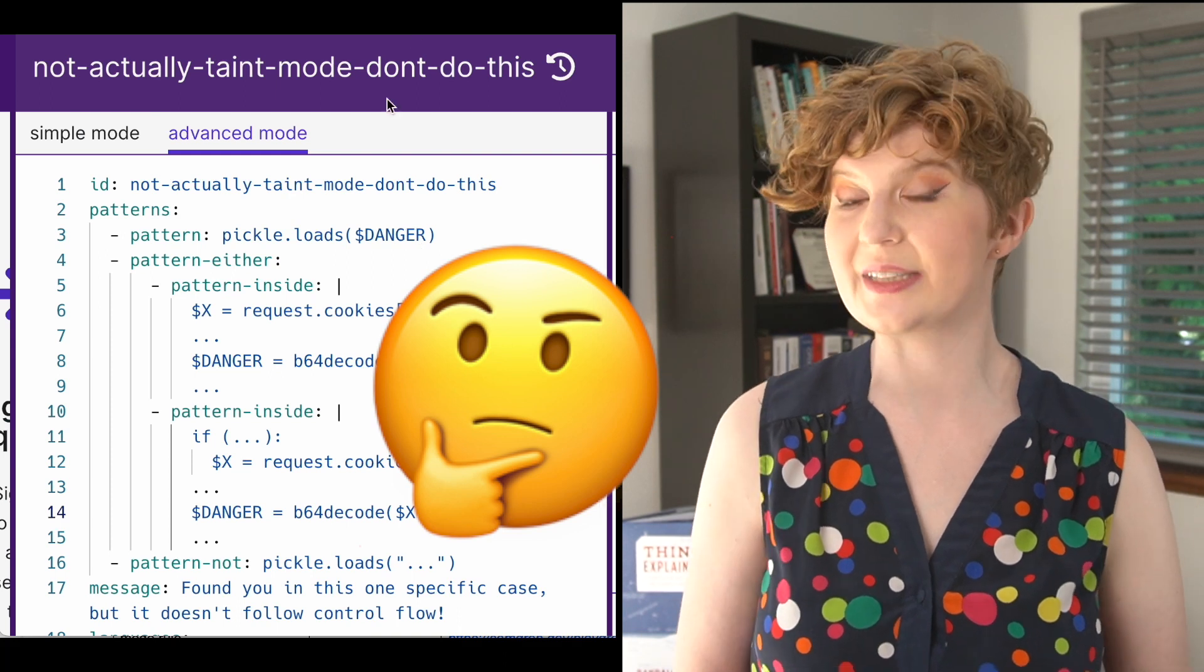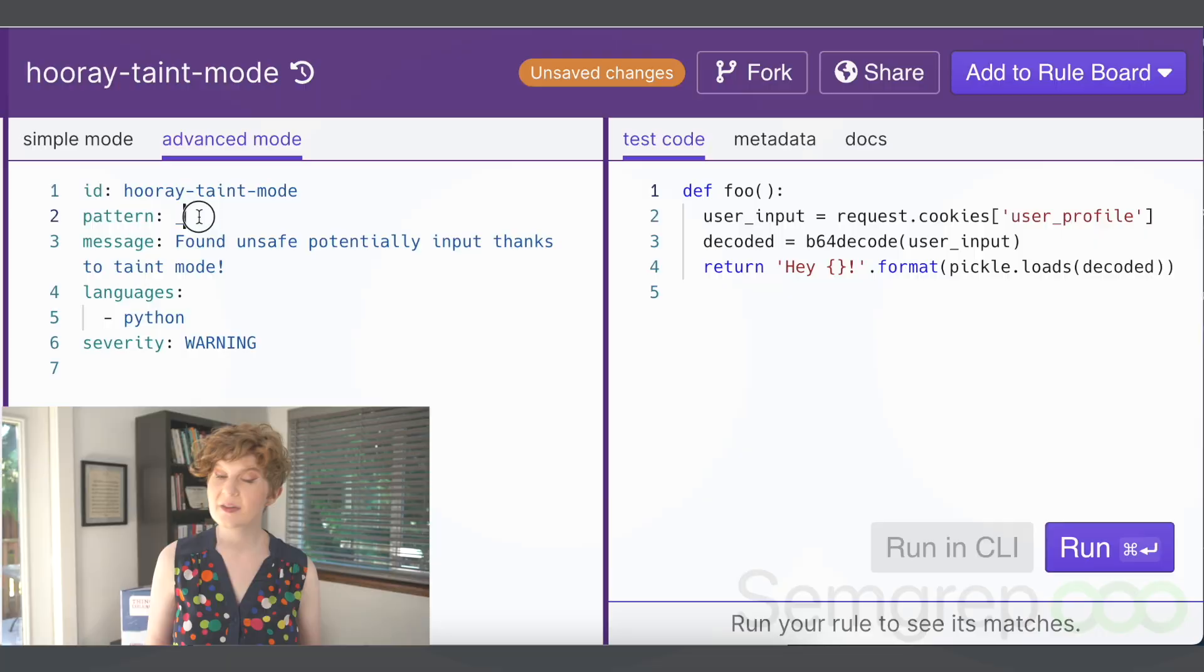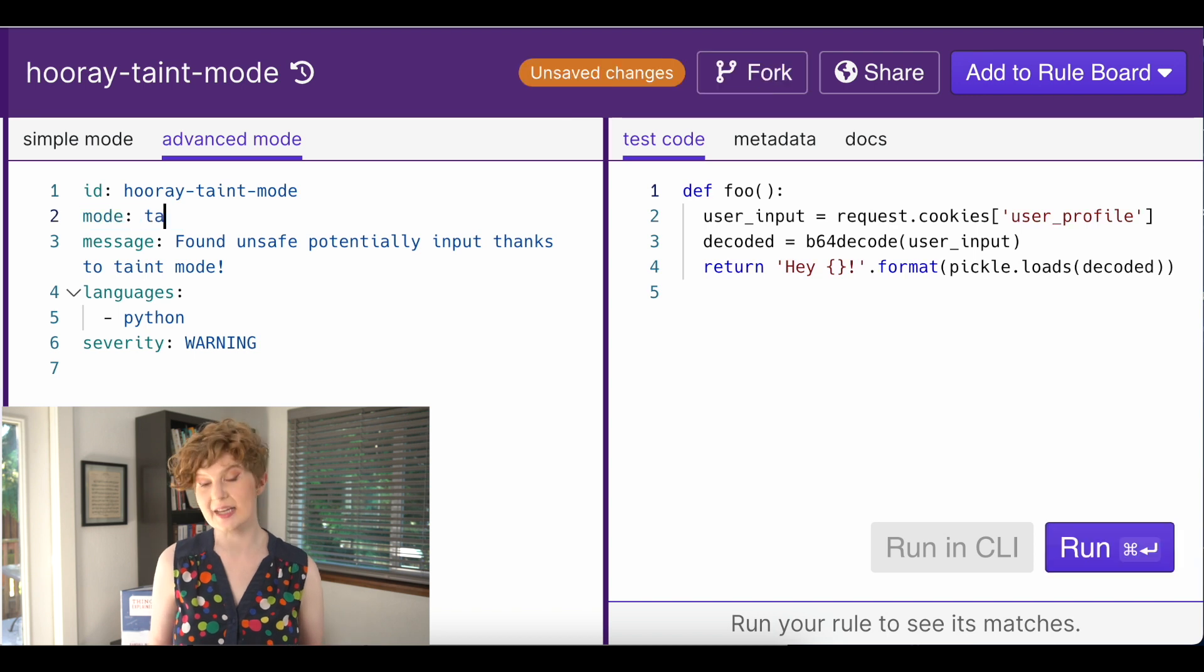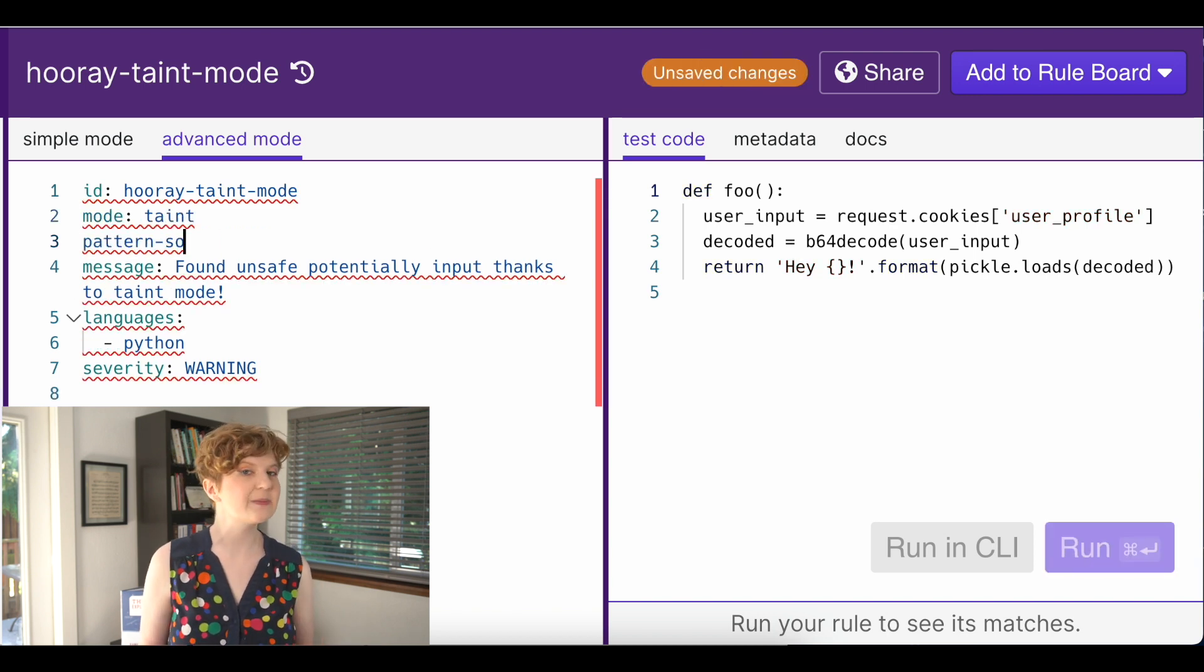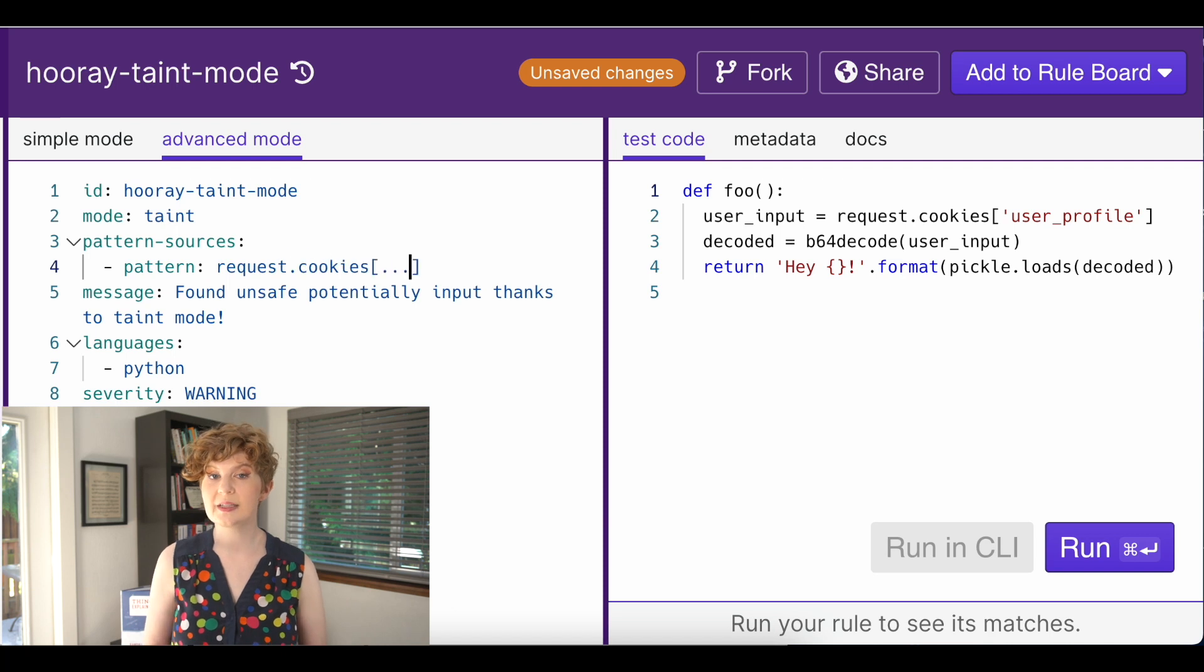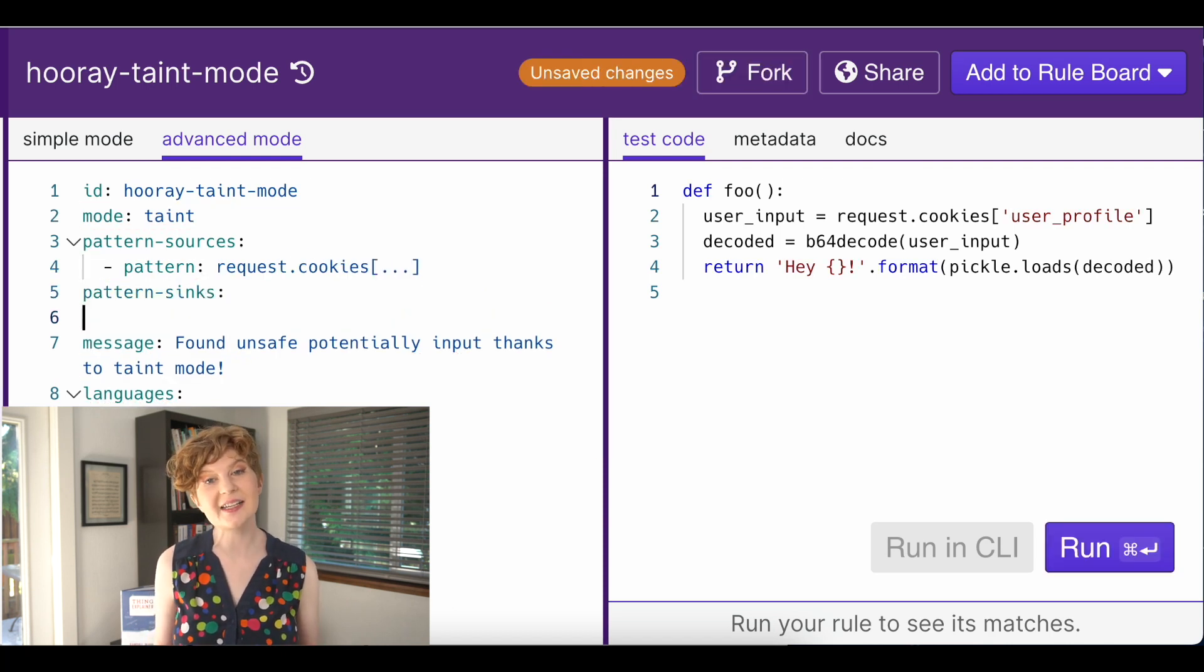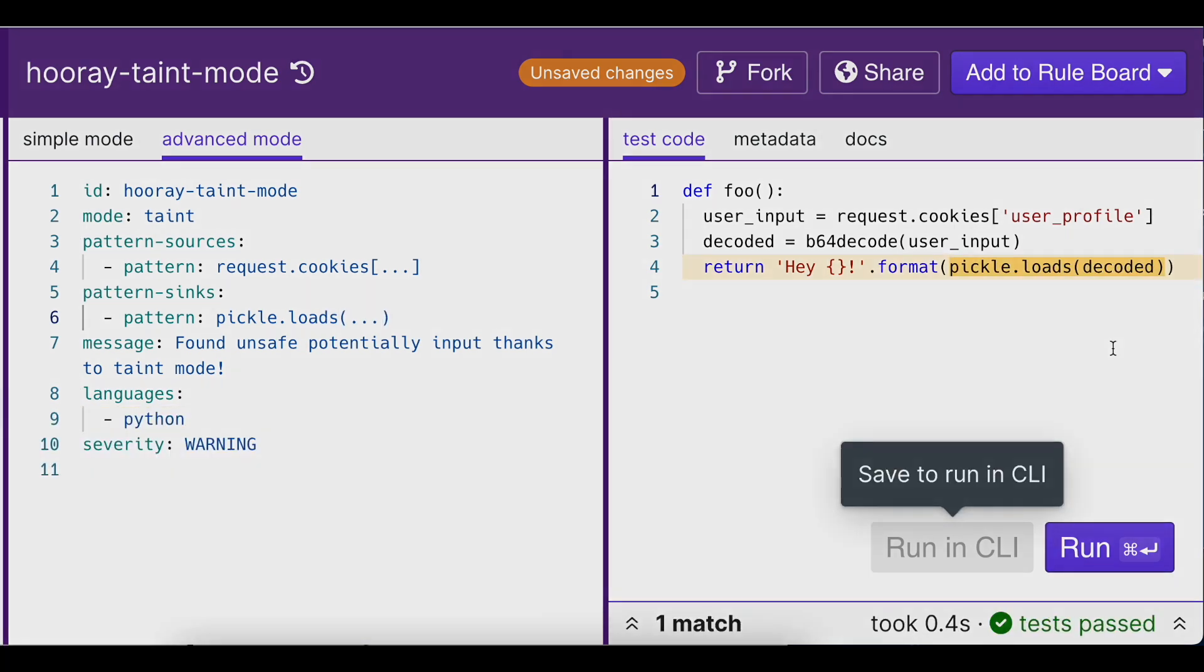To write a taint mode rule, first specify that this is a taint mode rule. Then specify your sources. You can have multiple if you want. Lastly, specify the sinks. Again, you can have multiple sinks if the situation calls for it. That's it!